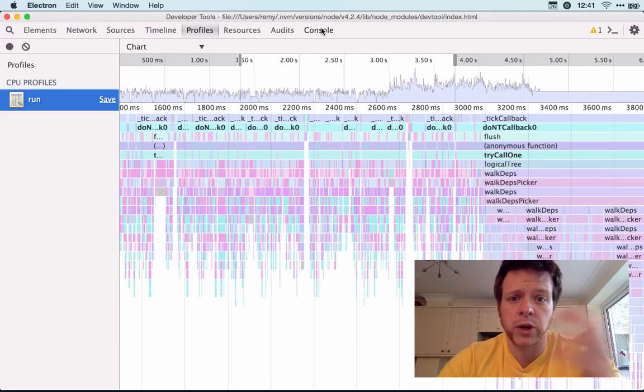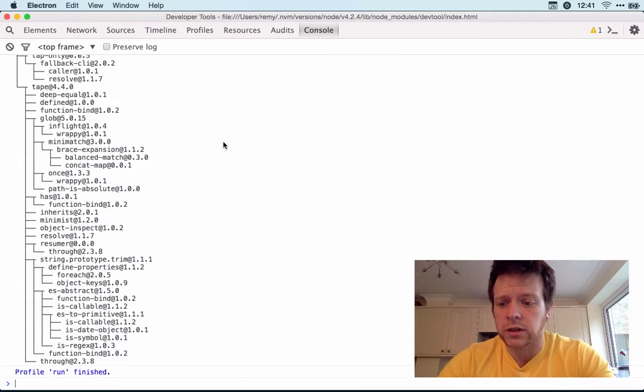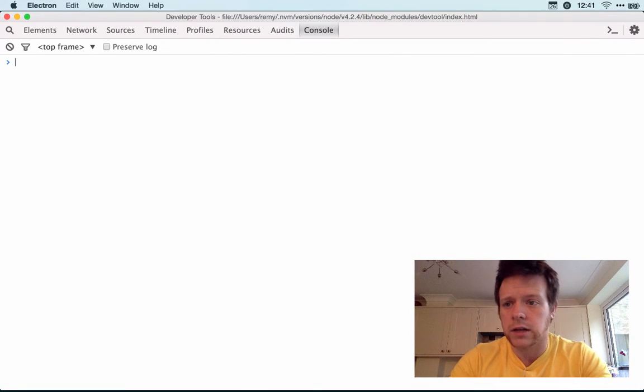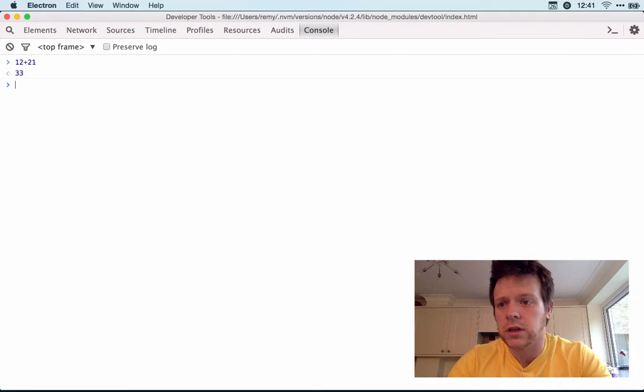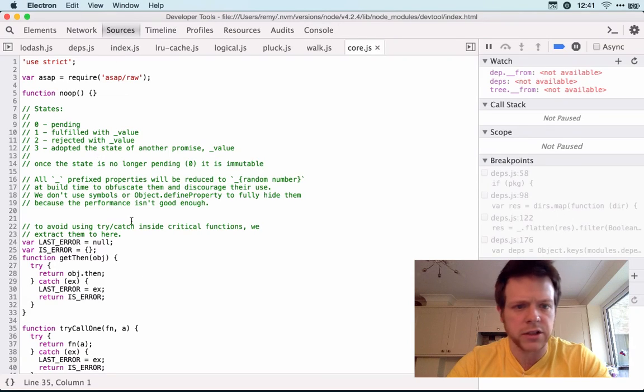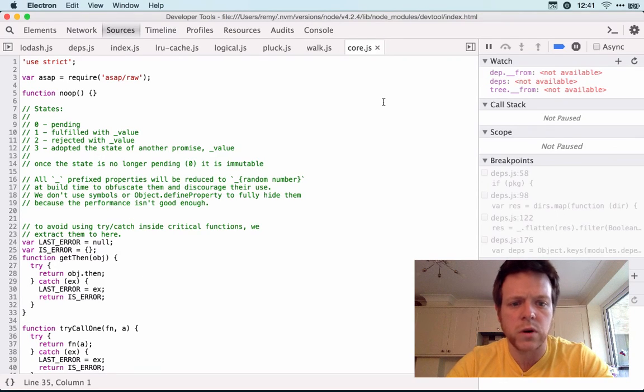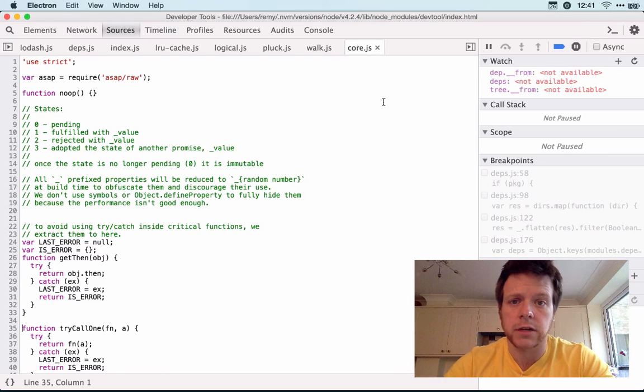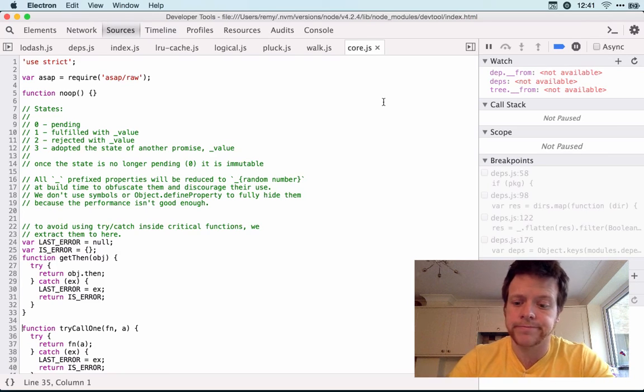When I was in the breakpoint, I can also run code in here, as you would. Inside the source, I've got watches all work and so on and so forth. So yeah, pretty useful. I recommend checking it out.